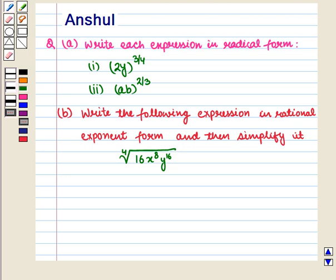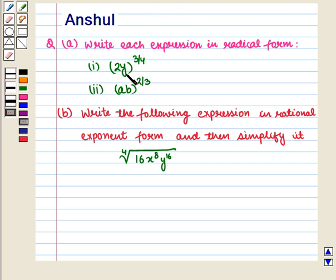Hello and welcome to the session. In this session we are going to discuss the following question. Part A says: write each expression in radical form. Expression 1: (2y) whole raised to power 3 upon 4.